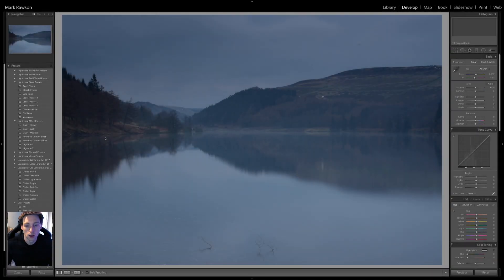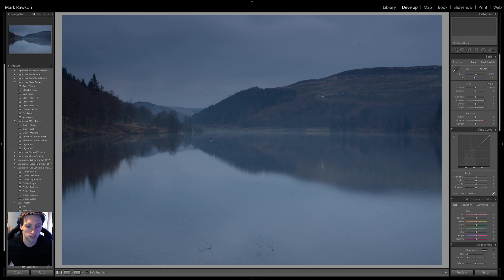But yeah, if you want to watch that first then this video will make more sense. So I'm going to load Lightroom up, load one of the images that I captured and I'll talk you through the editing process of what I did to get to the final image. Okay, so as you can see I've got the image loaded up in Lightroom.